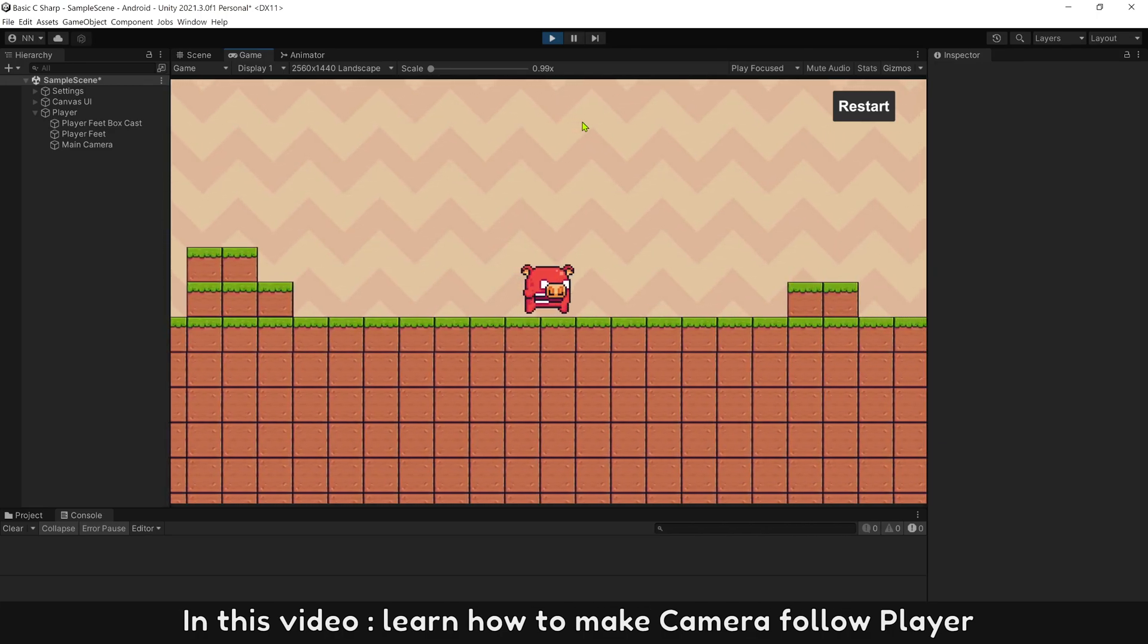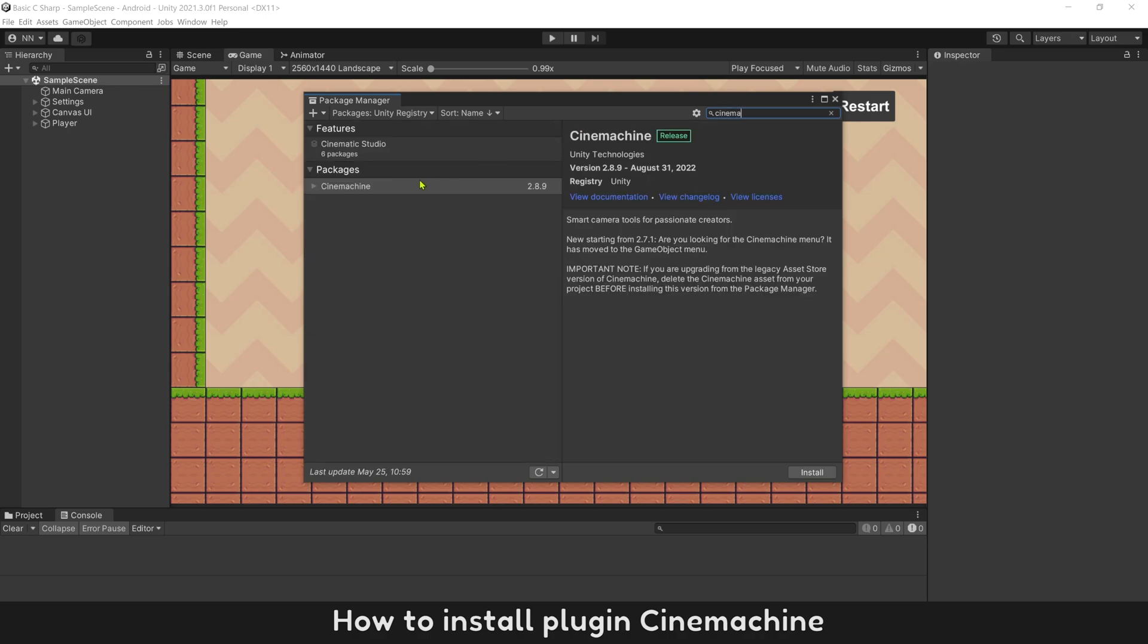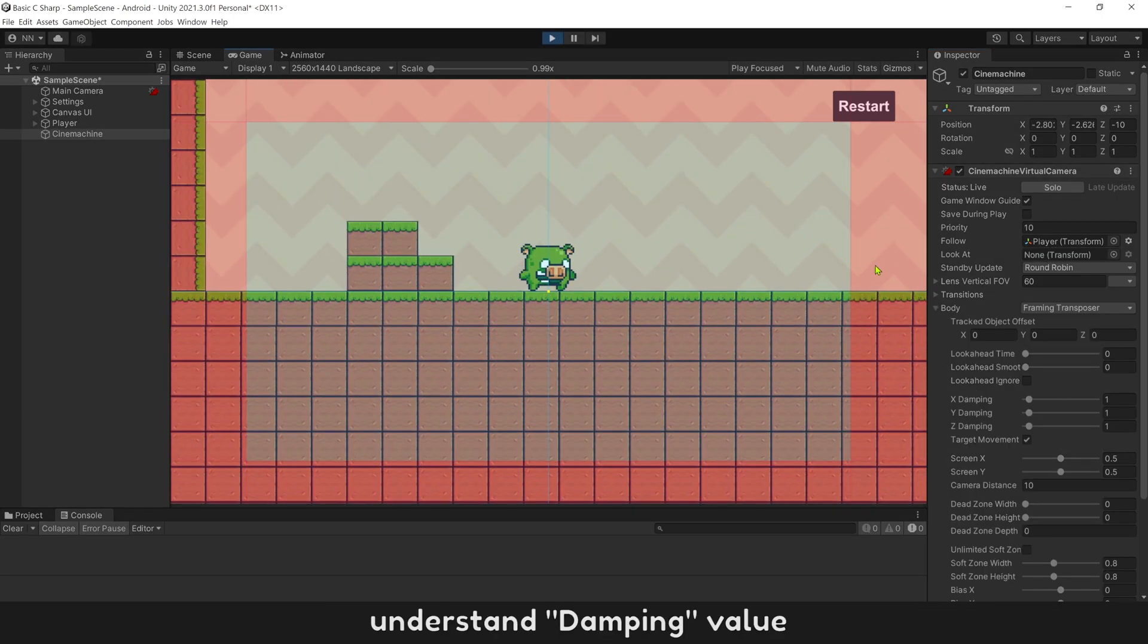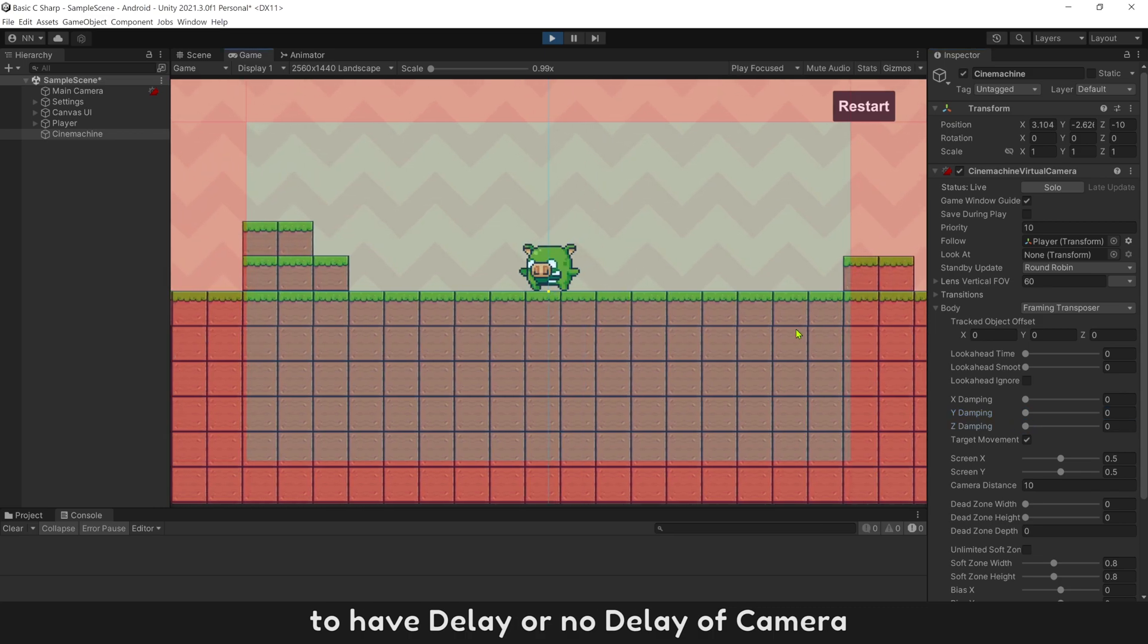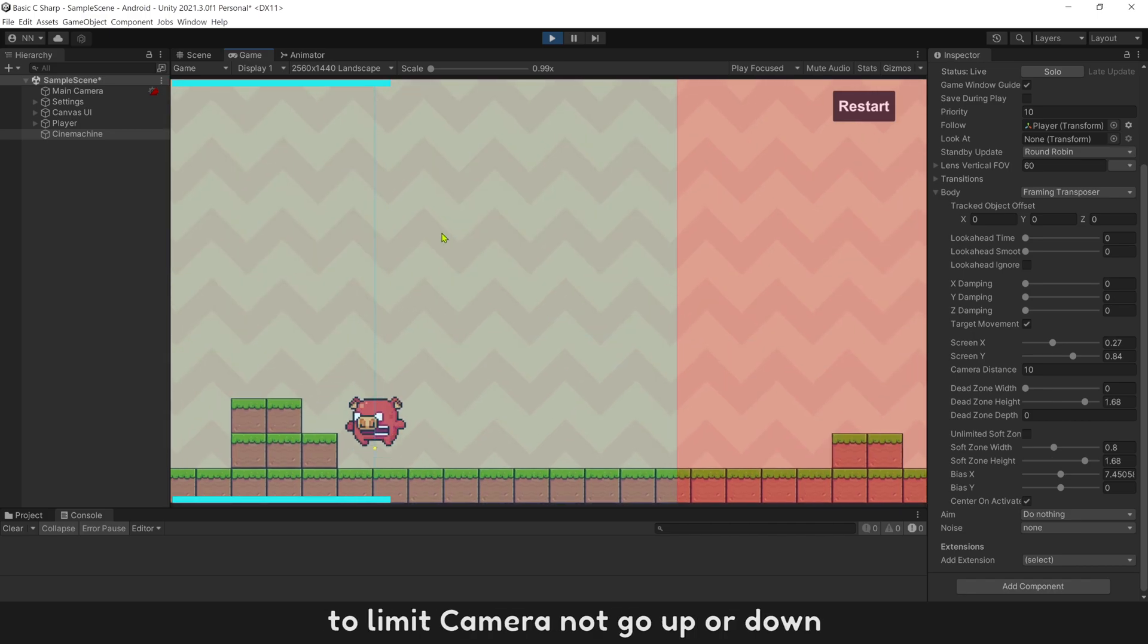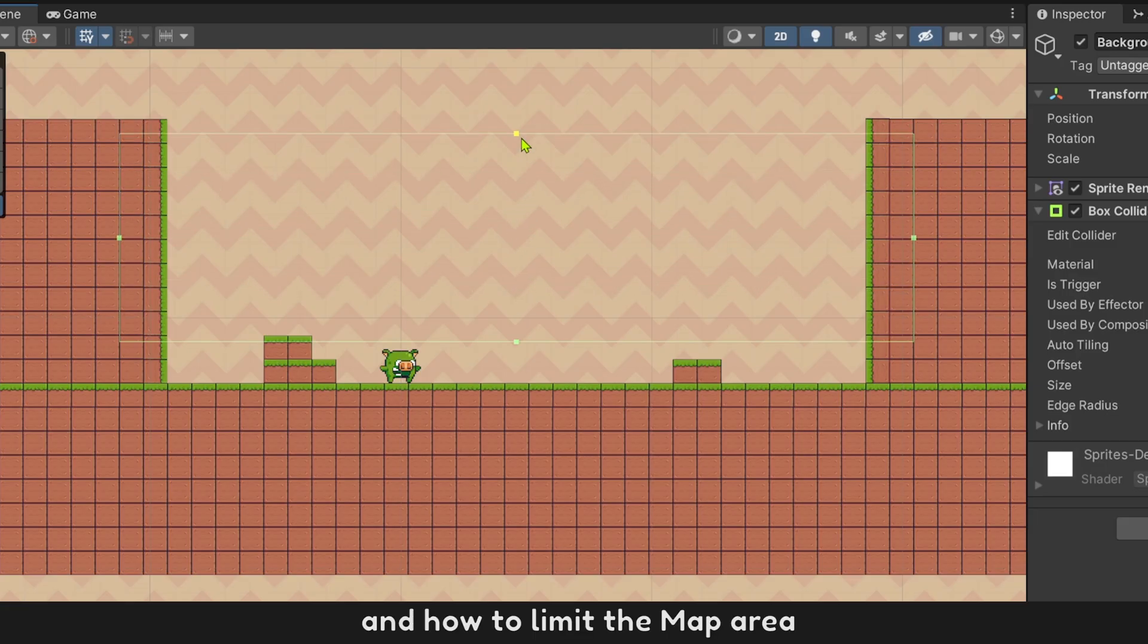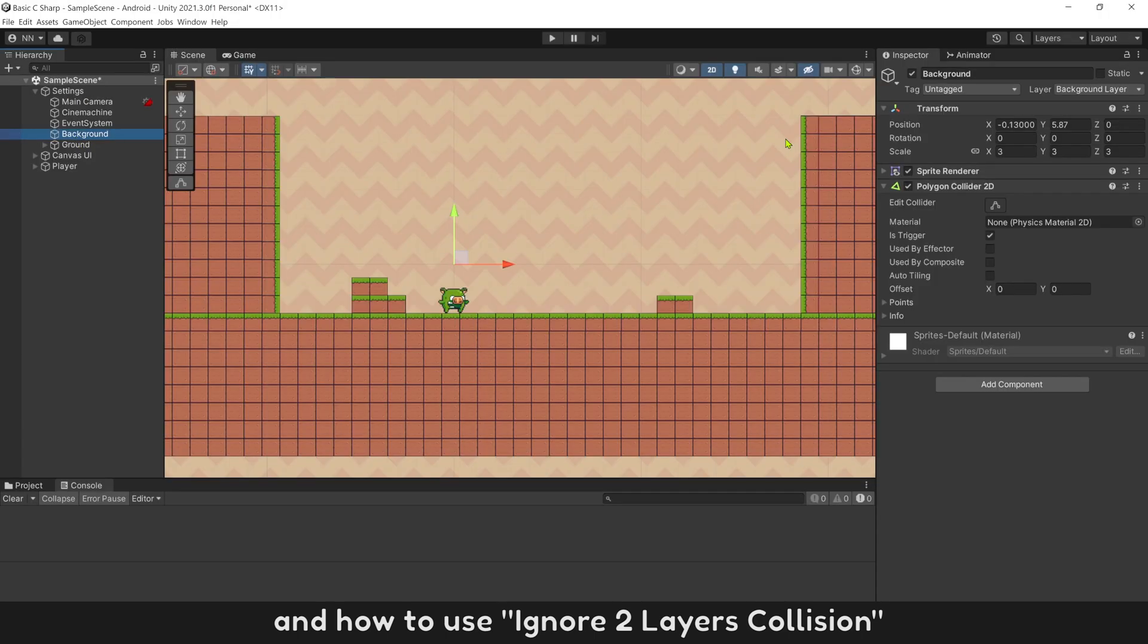In this video, learn how to make camera follow a player. How to install plugin Cinemachine and how to use it to control main camera. Understand damping value to have delay or no delay of camera. What is dead zone? To limit camera not go up or down when player is falling or jumping. And how to limit map area to stop camera not follow a player anymore when go to the end of the map. And how to use ignore two layers collision.